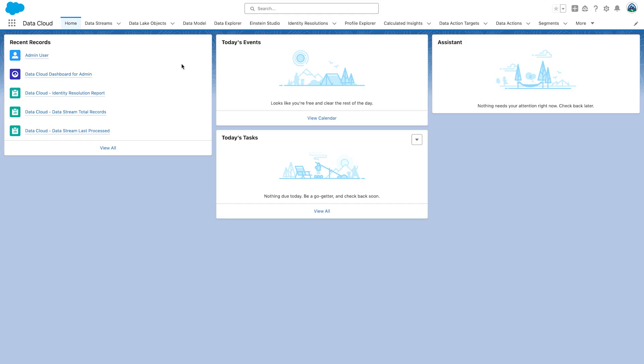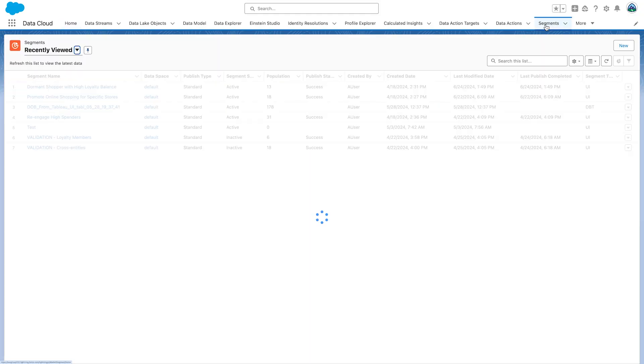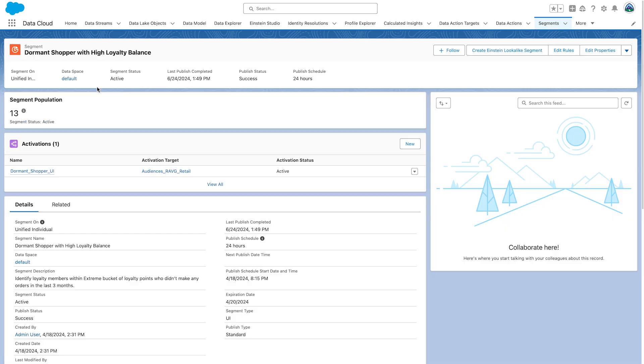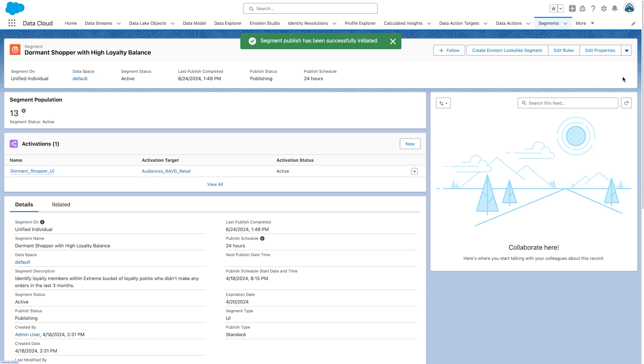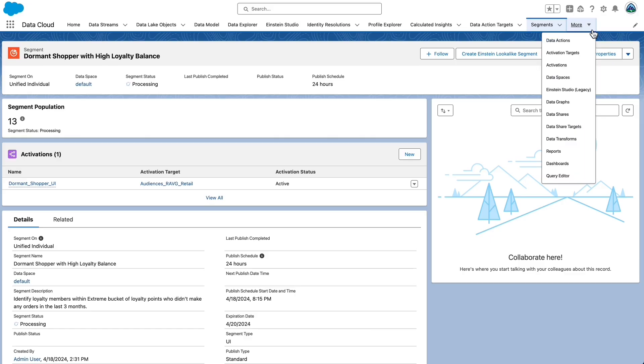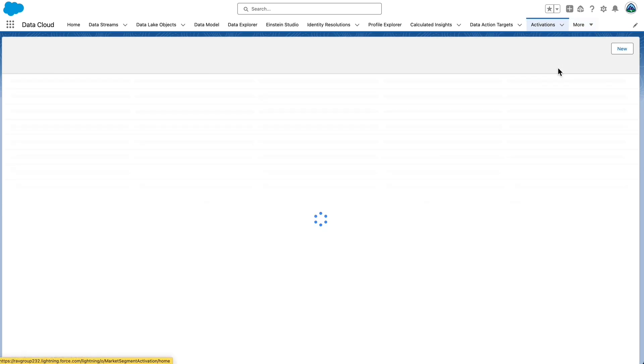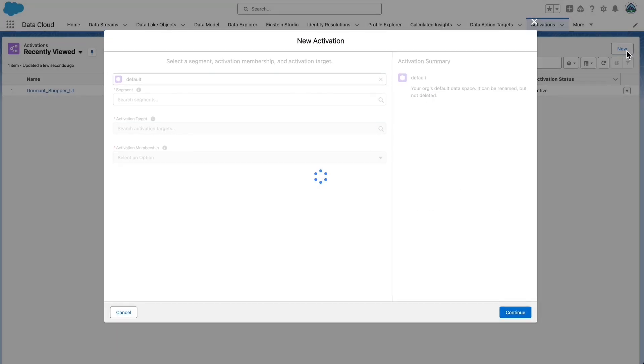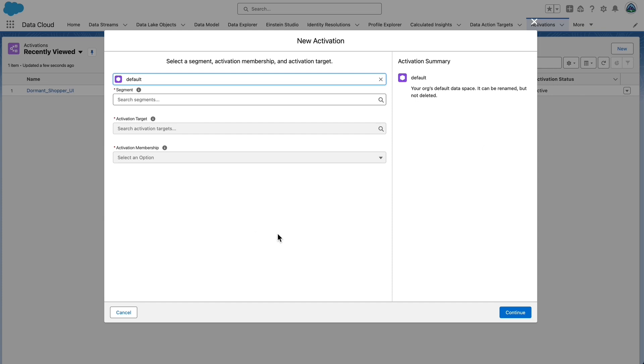You can schedule your segment to publish as you just saw, or you can publish immediately by going to Segments and select your segment. Click on Publish Now. You can also create activations from the Activations tab. Navigate to the Activations tab. Select New to create a new activation.